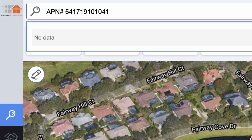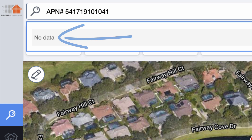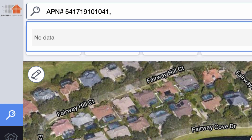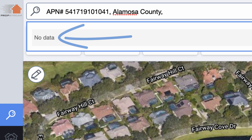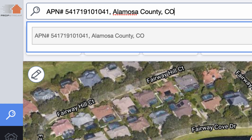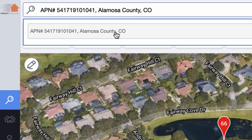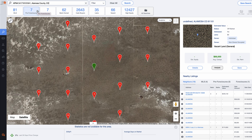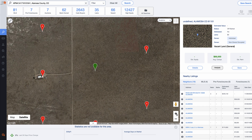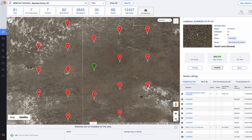The format required is: type 'APN' then a hashtag, then paste in the parcel number. While doing this, it just says 'no data.' If you put a comma and then the county name and another comma, it still says 'no data' — a little confusing. But then you type in the state abbreviation — boom, now it recognizes it. Once you click on the result, it takes you right there. The green pin is the subject property. Zooming in, I'm not seeing any parcel lines — they show up in a lot of areas, but they must be missing from the database here.